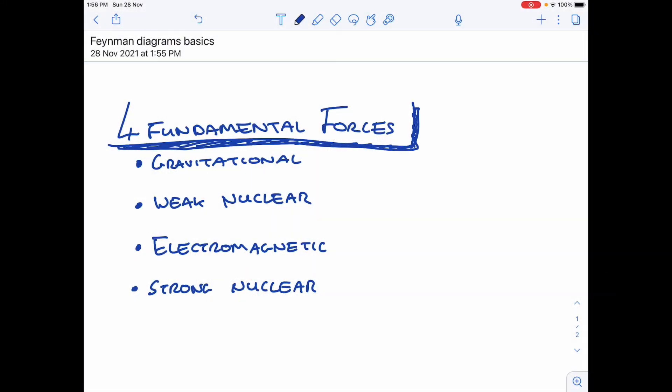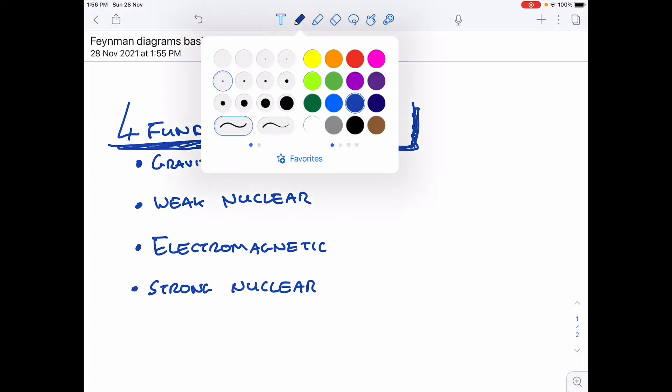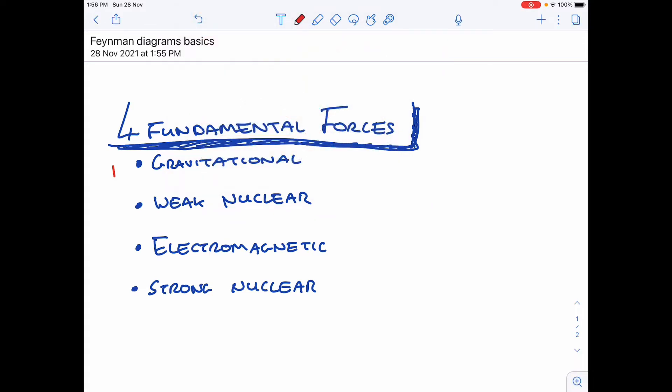We know that there are four fundamental forces of nature in physics: gravitational, weak nuclear, electromagnetic, and strong nuclear. That's an increasing order of strength, so the stronger ones are at the bottom — the strong nuclear force is the strongest force and gravitational is the weakest.